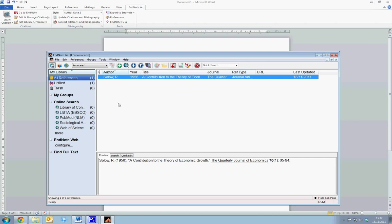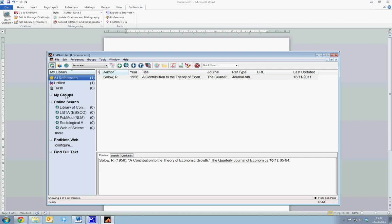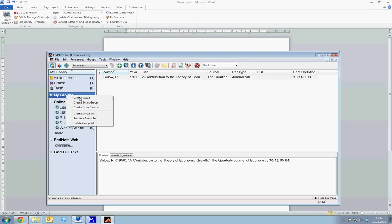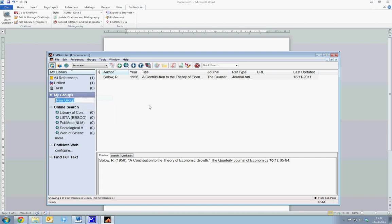One useful feature of EndNote is the ability to actually categorize your various references into different groups. So, for example, if you're writing papers on economic growth, you can have a growth reference list. If you're writing an econometrics-based paper, you can have an econometrics reference list. To create various groups, we simply just select the My Groups tab and right-click and select Create Group. We'll generate a new group called Economic Growth.